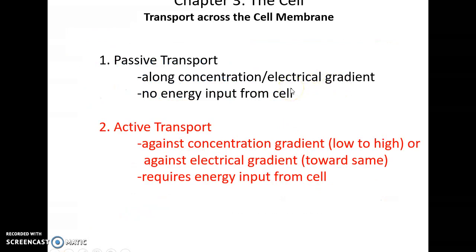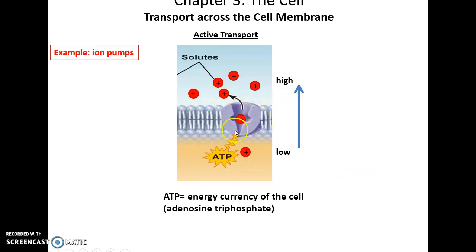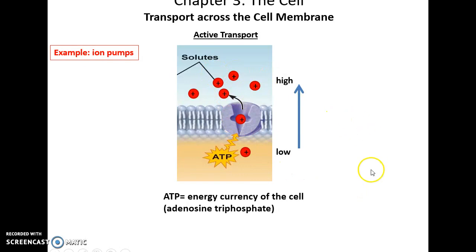There is active transport. Active transport is the movement of materials against the concentration gradient — going from low concentration to high — or against the electrical gradient, having a negative molecule go to a negative area, or a positive molecule go toward a positive area. This always requires energy. For example, transmembrane proteins with the use of ATP as an energy source can move materials from low concentration to high concentration. ATP is the energy currency that the cell uses.